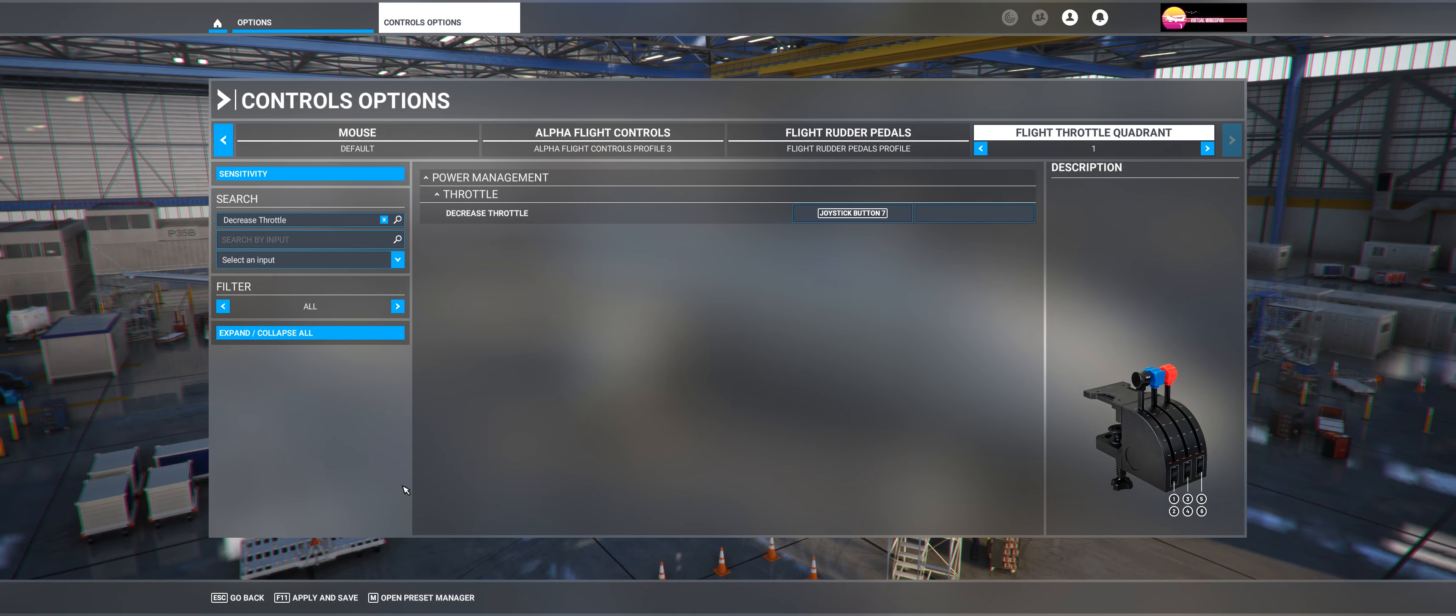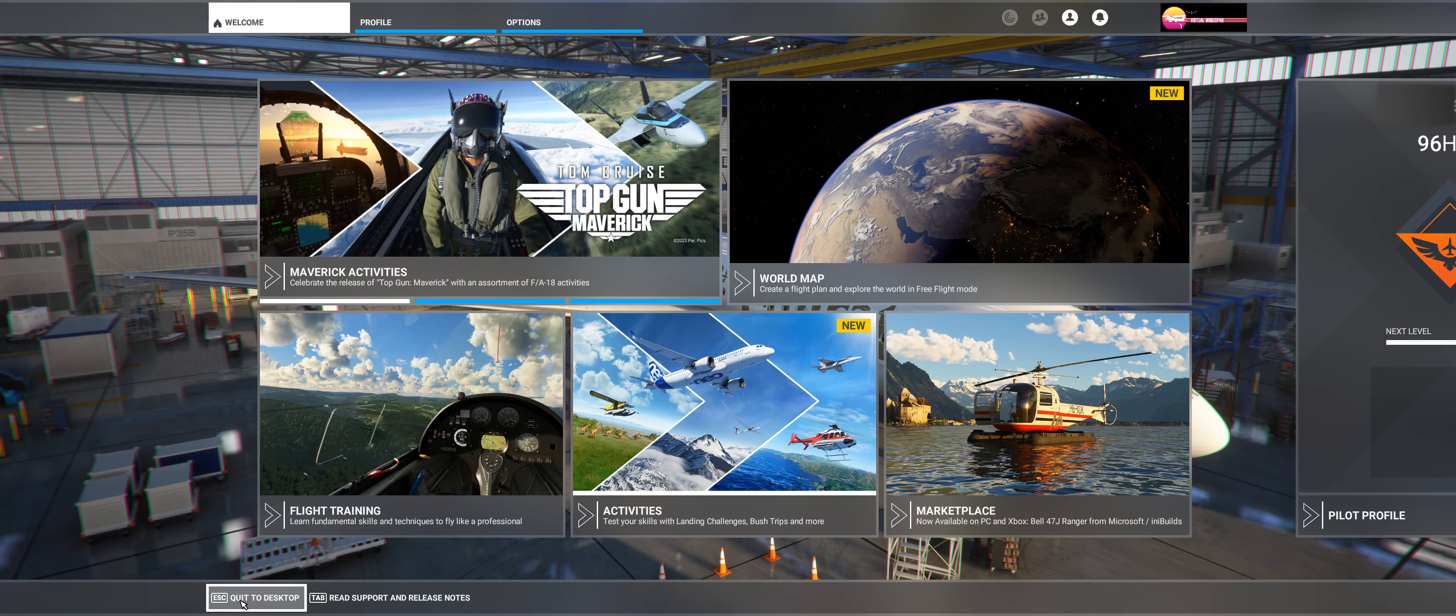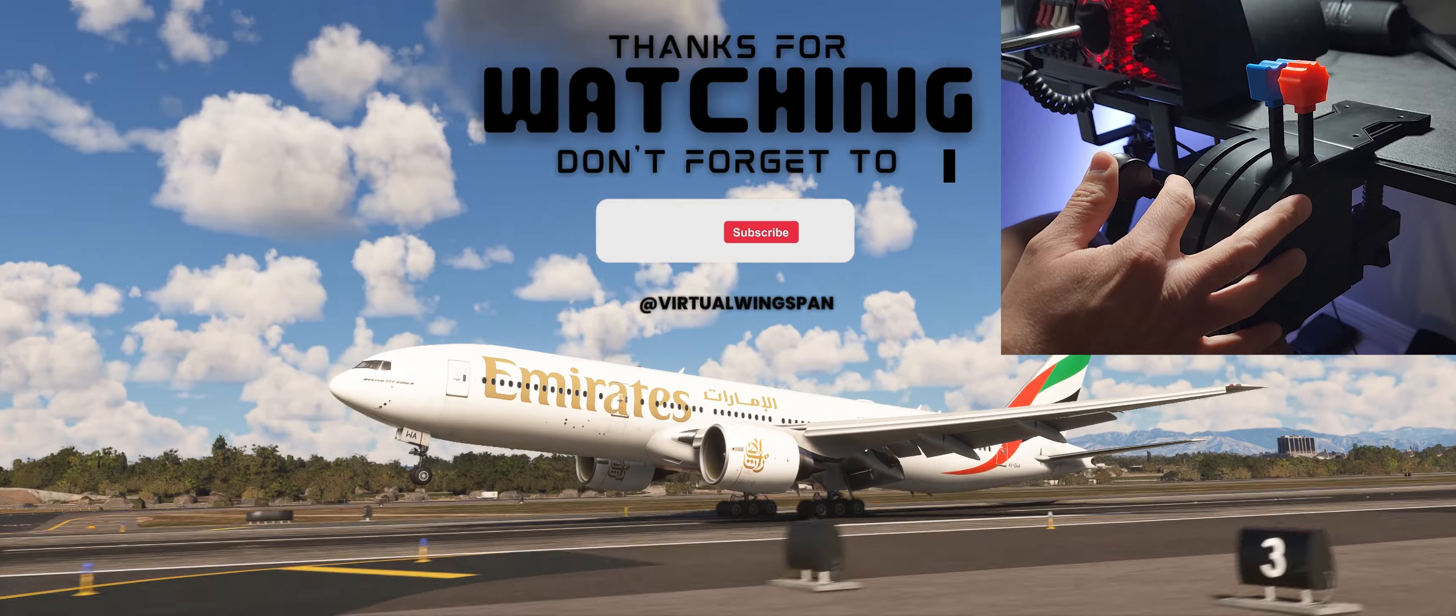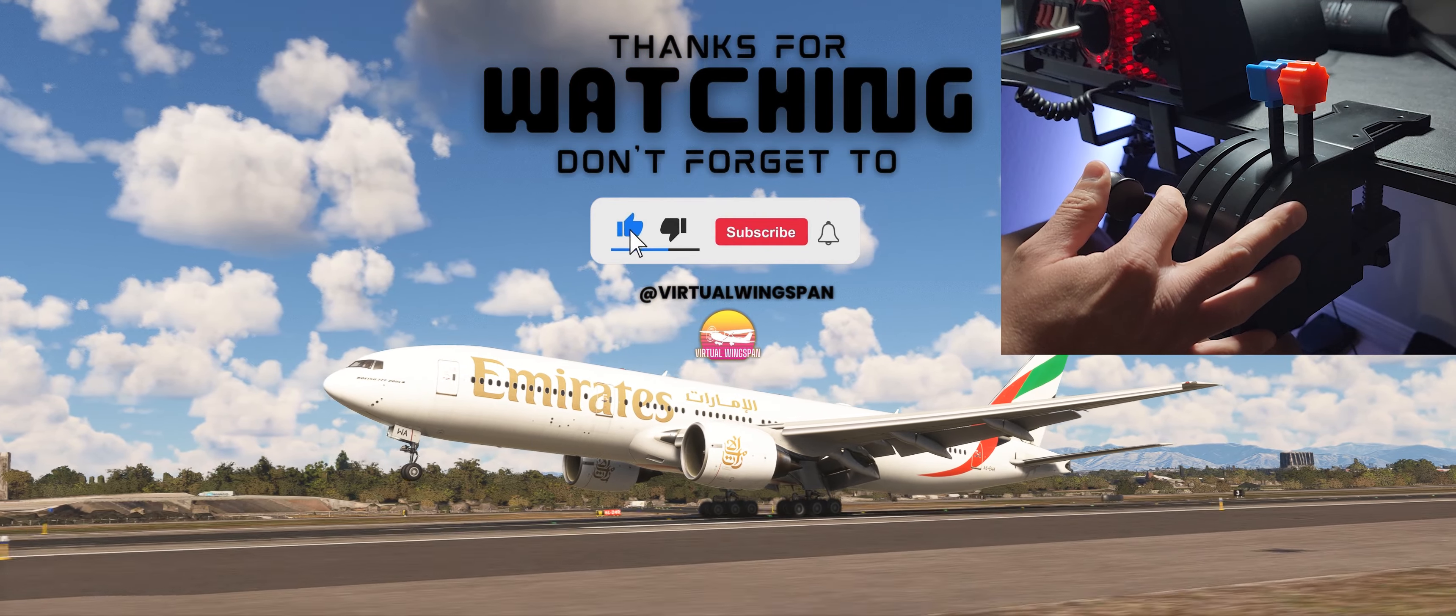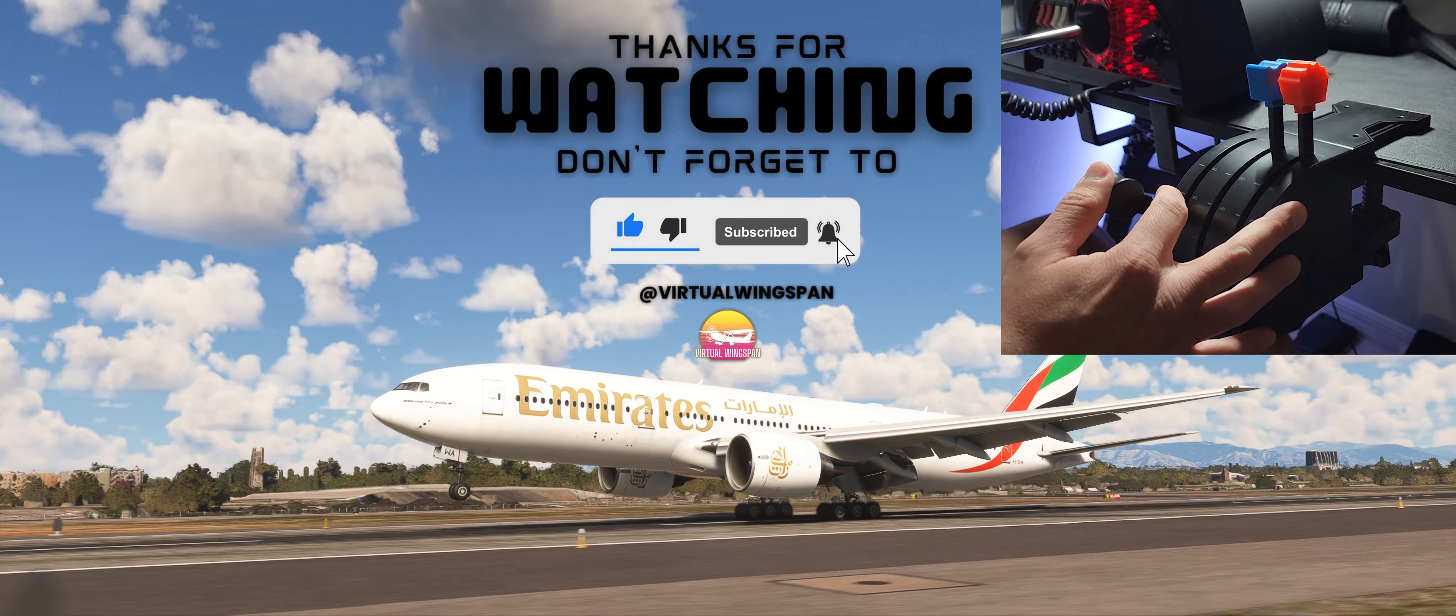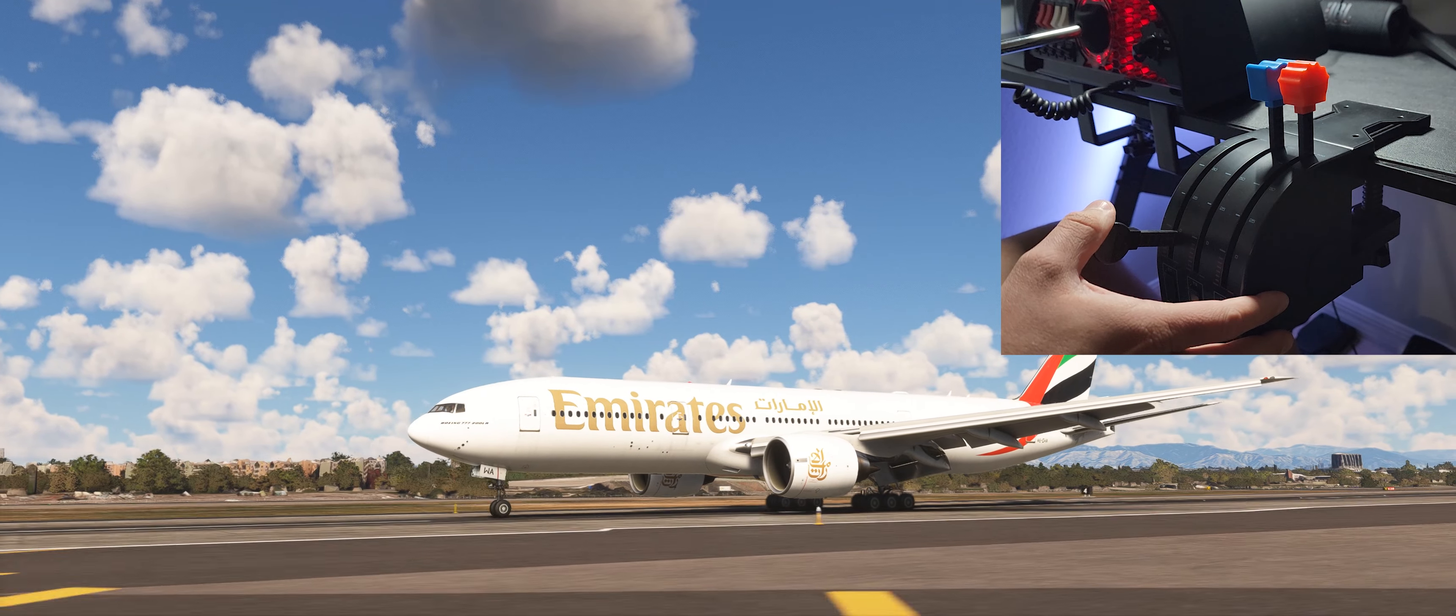And that's all. So that's how you configure the reverse thrust on the Logitech Throttle Quadrant. So if you found this video helpful for you, as always click the like and subscribe button so you can be aware of the new content that I'll be uploading into the channel. Have a good day guys!